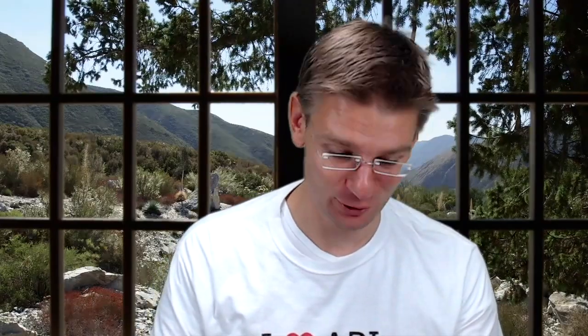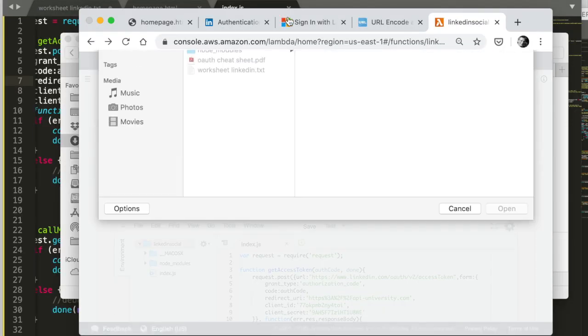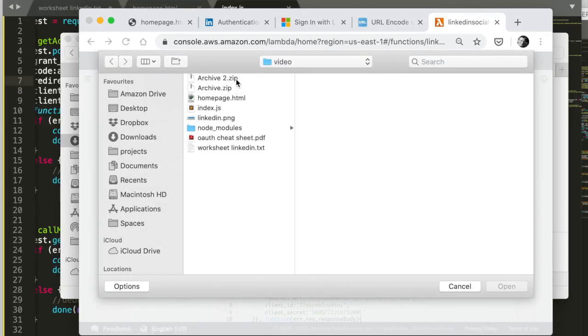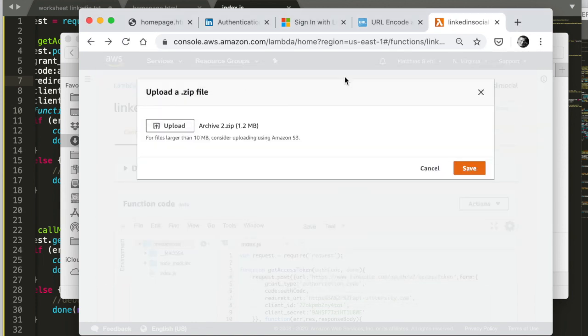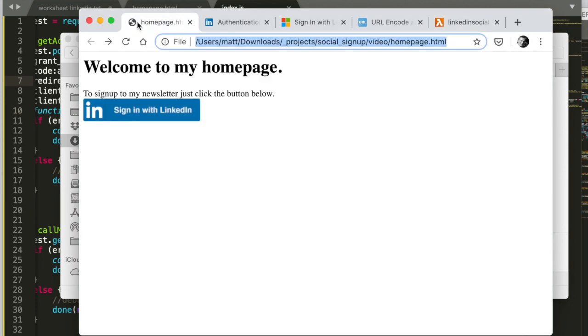So of course, now I need to do a redeployment of our Lambda function. But this is super quick. Upload a zip file. Take the new zip file. Save it. I go to my home page that I've updated.